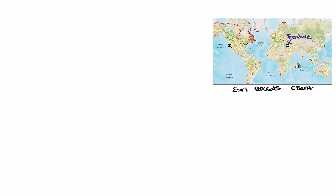The way Esri clients work is they load feature services and their feature layers onto the map. A feature layer is a collection of like features and how that data should be presented. For example, all these green dots in this region are locomotives, and they were added to the map as a feature layer.